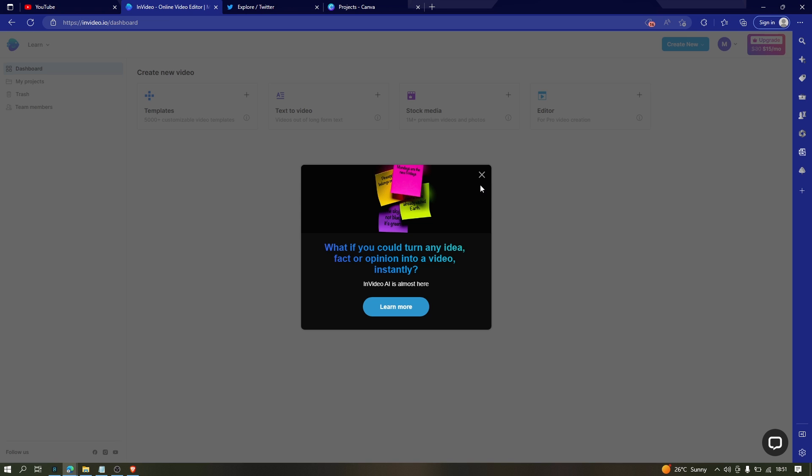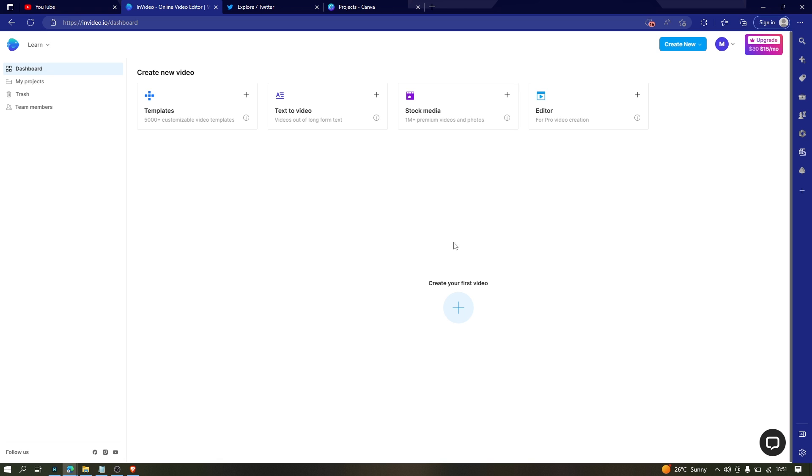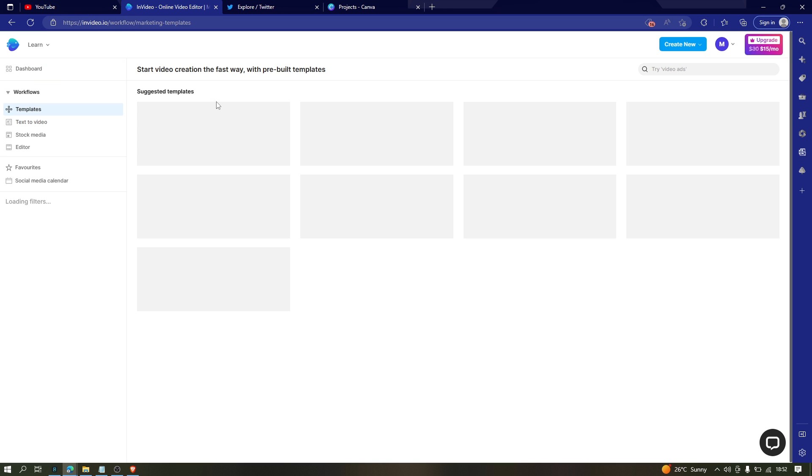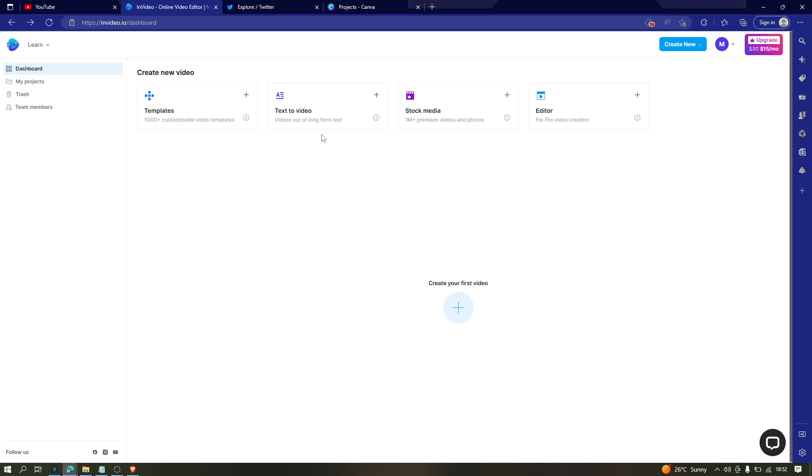AI is an ever-learning tool. It keeps learning and improving the whole video creation process, making it simpler and easier. All right, so this is the dashboard. Now we are in the tool.